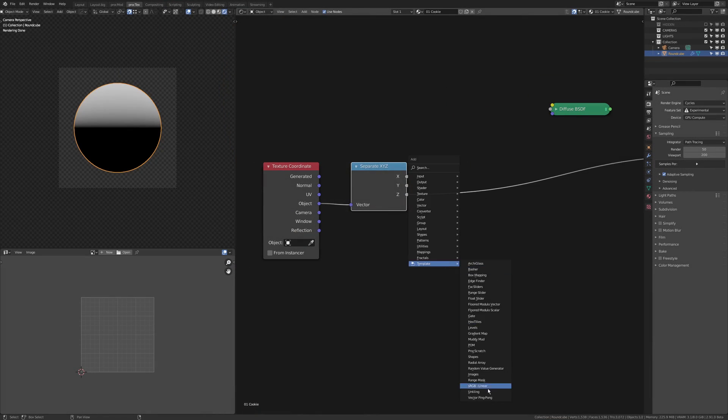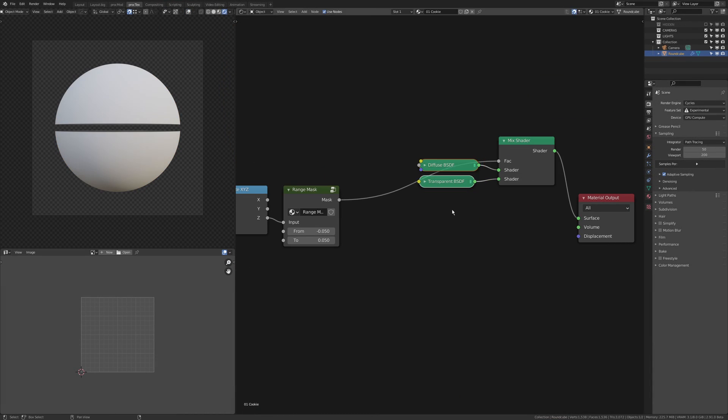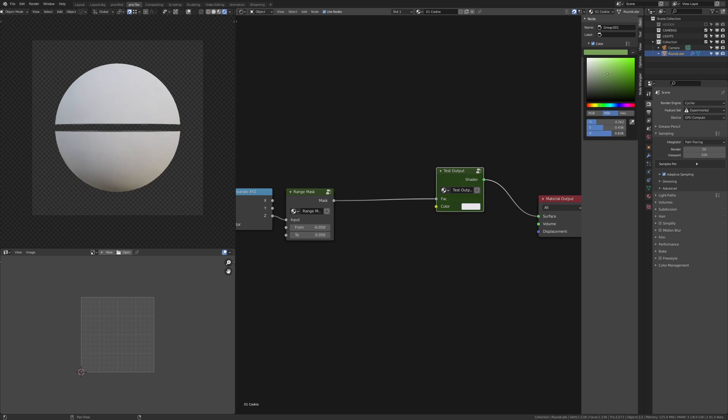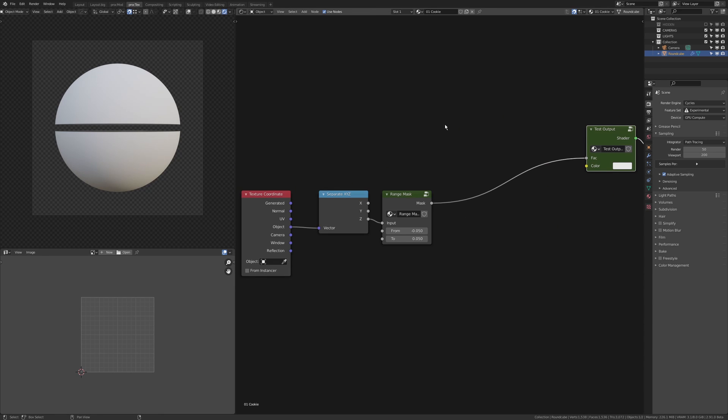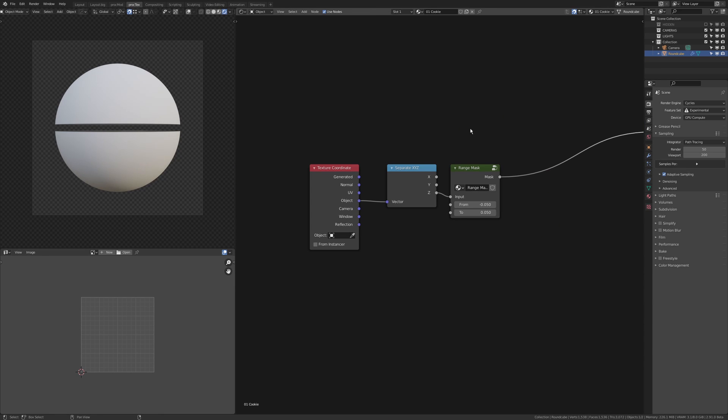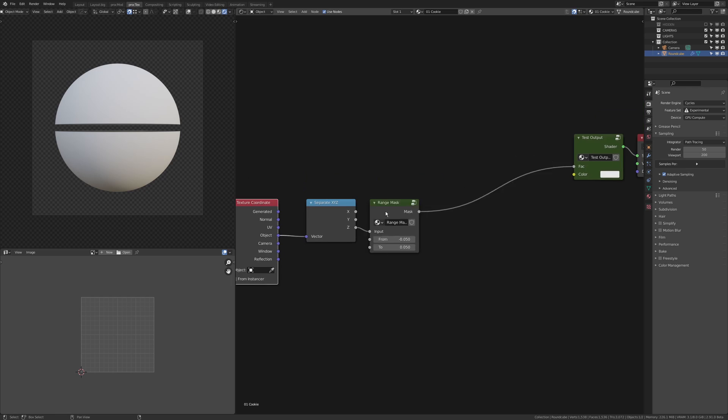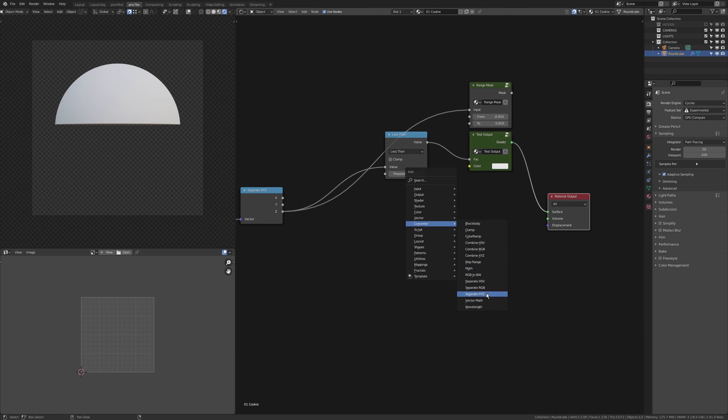You're watching me having started at the point where I have a sphere and I've given it an adaptive subdivision and I've told the material to be displacement and bump.